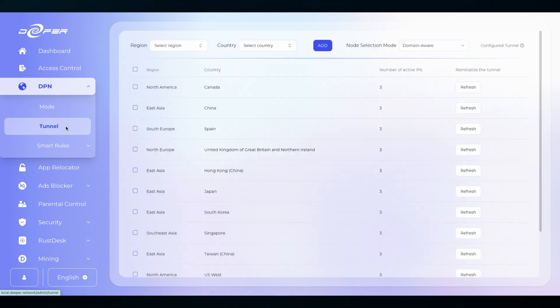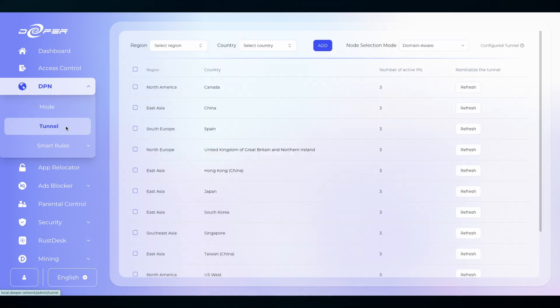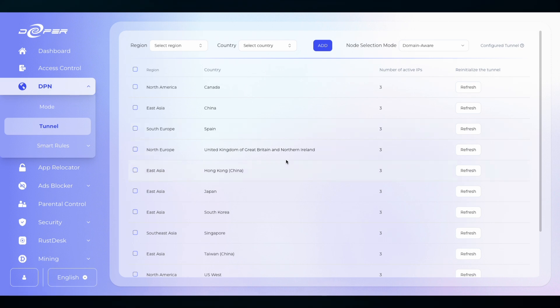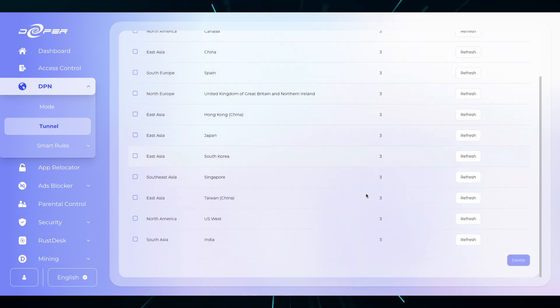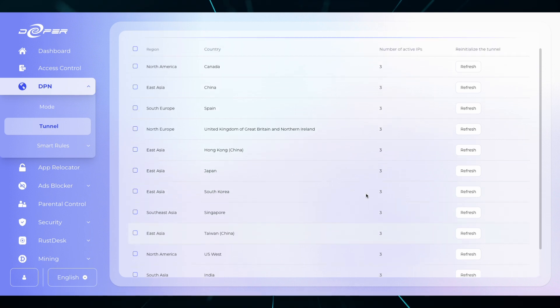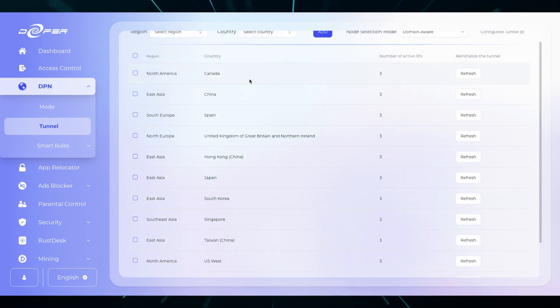The tunnel tab is very easy to understand. Once you open this page you will see all of the countries that you are currently connected to and how many active nodes that you're connected to at one time. Remember each country can have up to eight nodes.